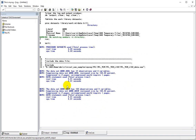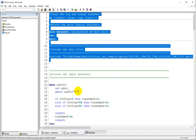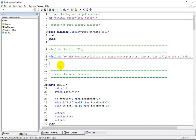Let me run the code till this point and see what datasets are getting created. Here we can see ADSL is there and it has 12 observations, and ADCM is there and it has 103 records in it. Let us quickly examine the variables present in both ADSL and ADCM.